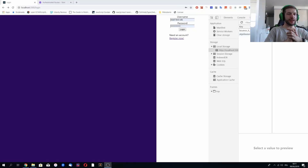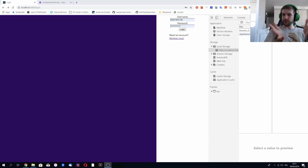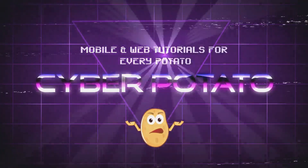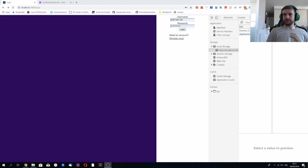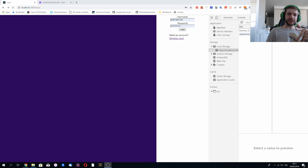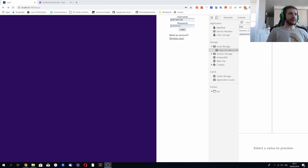Hello and welcome to CyberPotato. Today we're going to make our login form beautiful. In the last episode we finished with the authentication and we split our login page into columns. Now let's make it look good.